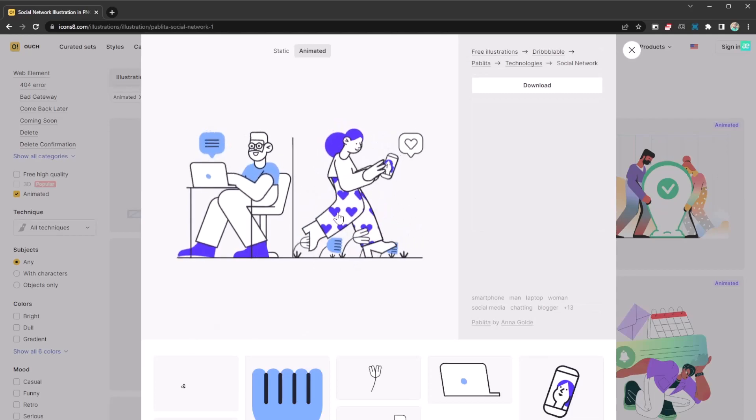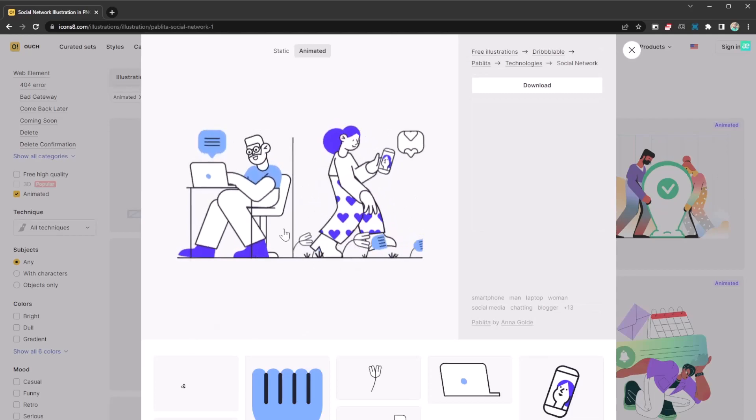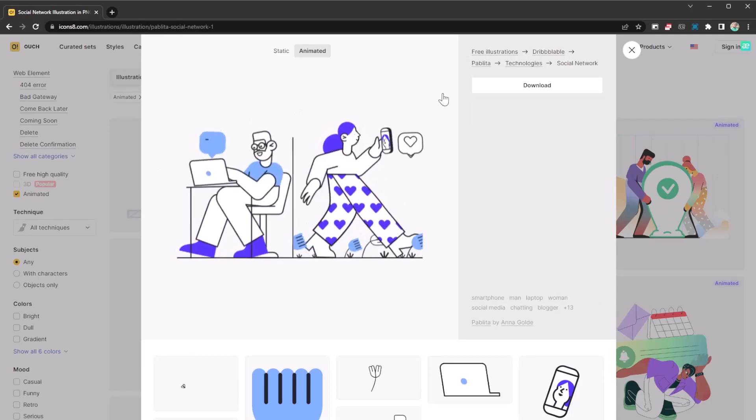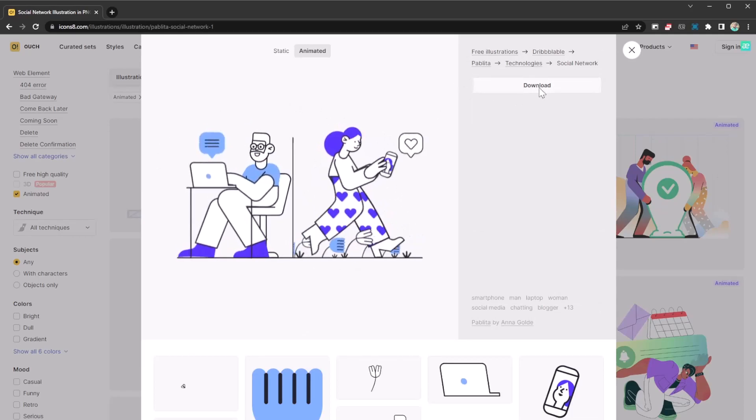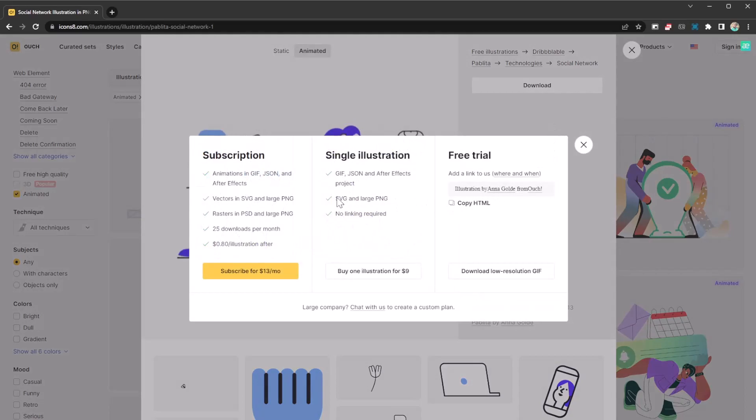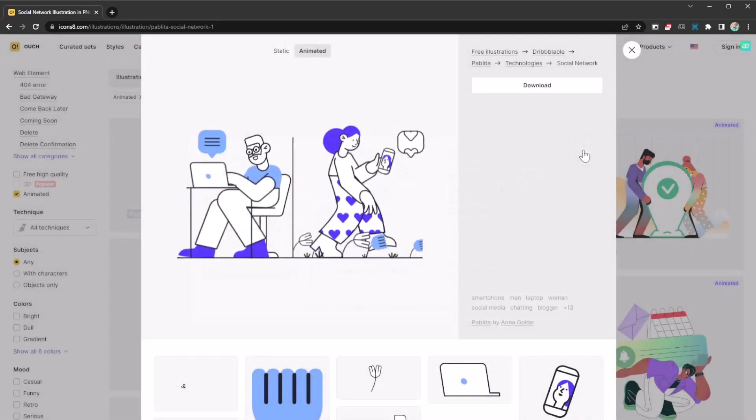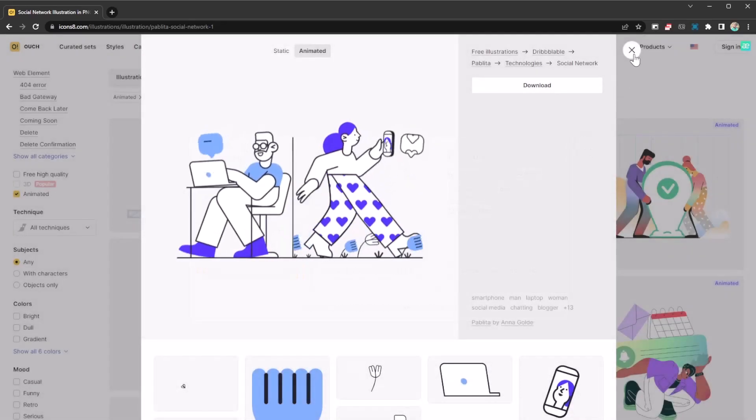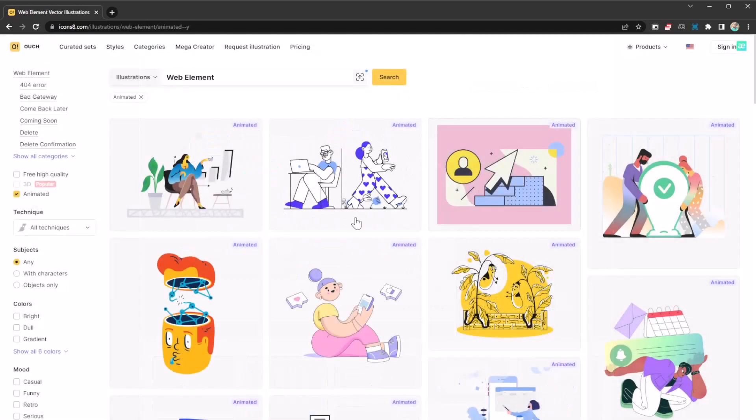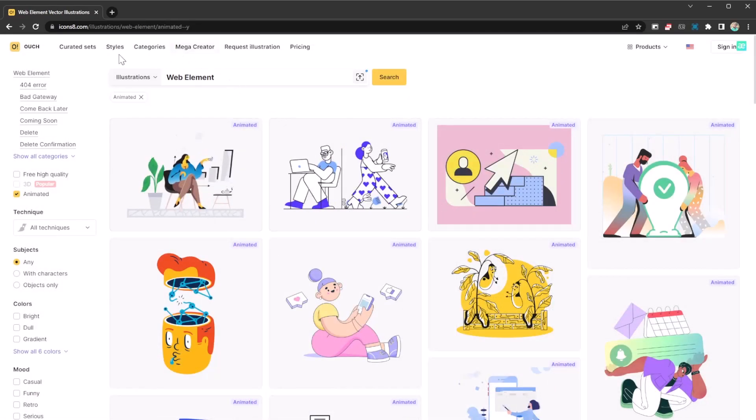Then click on download. You have these different options - you can subscribe, you can buy, or you just download the low resolution GIF. I like it - it is amazing and has a lot of styles.